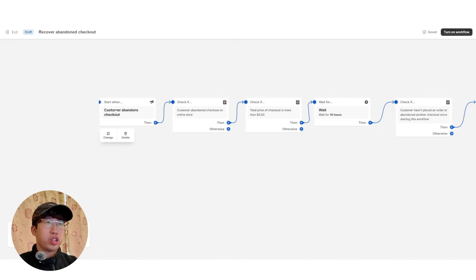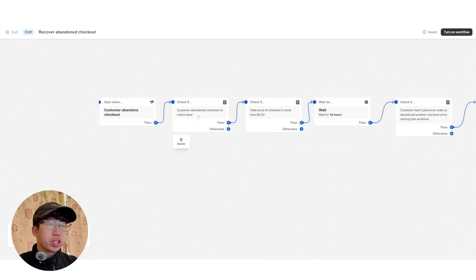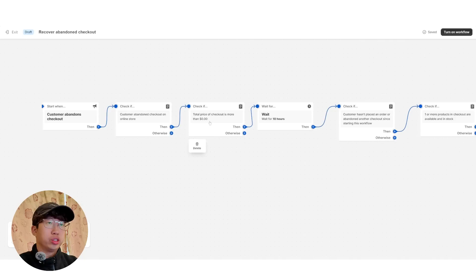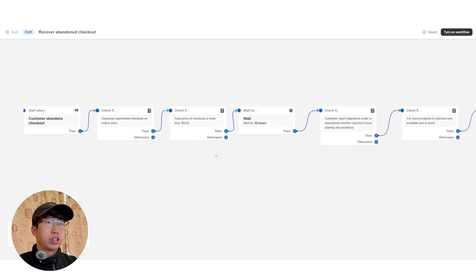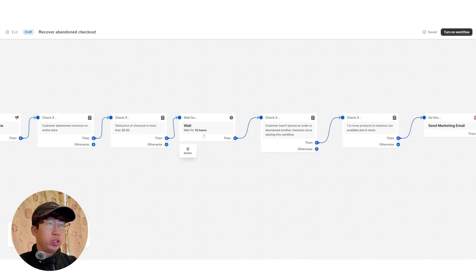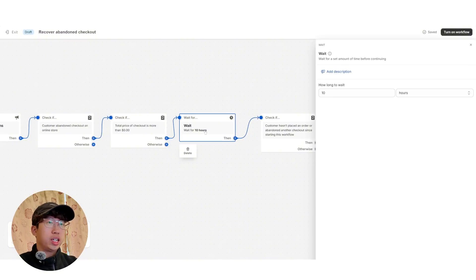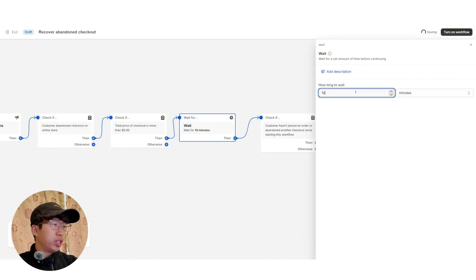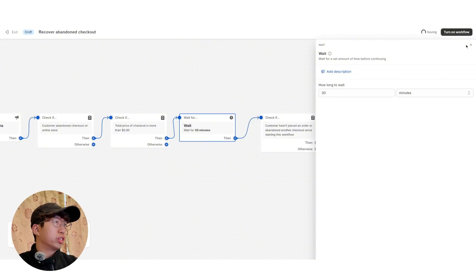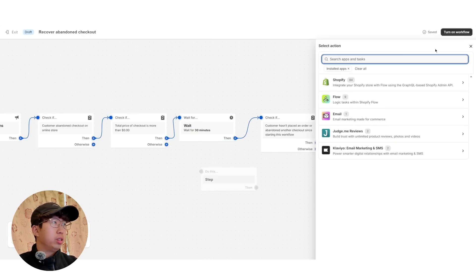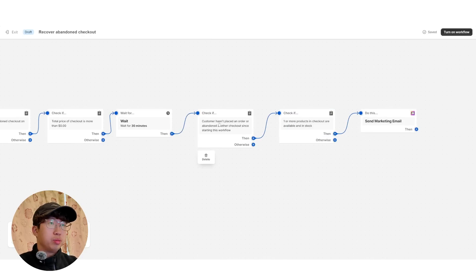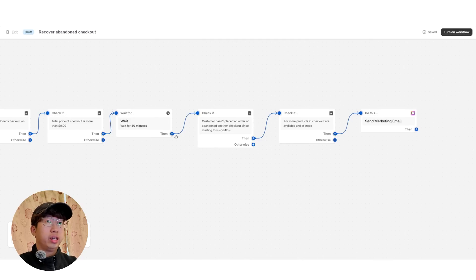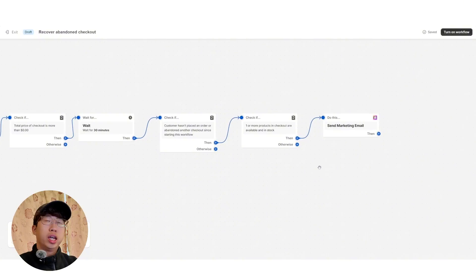So Customer Abandoned Checkout. And then Customer Abandoned Checkout on Online Store. Check if yes. Then Total Price of Checkout is more than $0. You then wait for 10 hours. Now this one here, we're going to actually change this to 30 minutes. Because 10 hours is way too long to send the first email. So wait for 30 minutes. And then check if Customer hasn't placed an order since the 30 minutes. So if they haven't placed an order yet, that's good. It will trigger this next email.